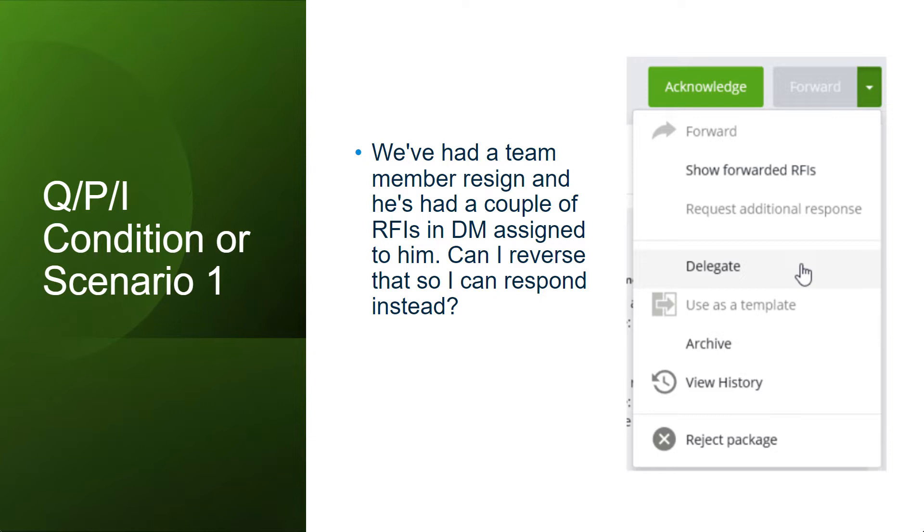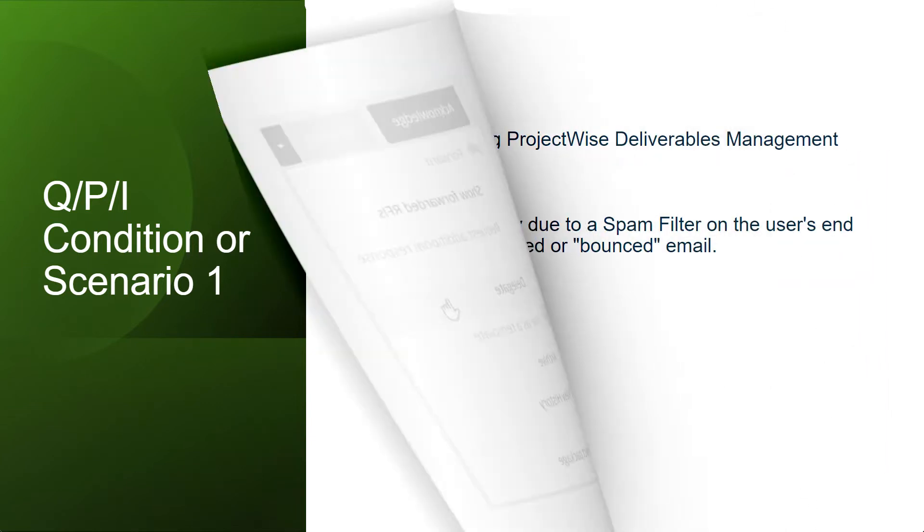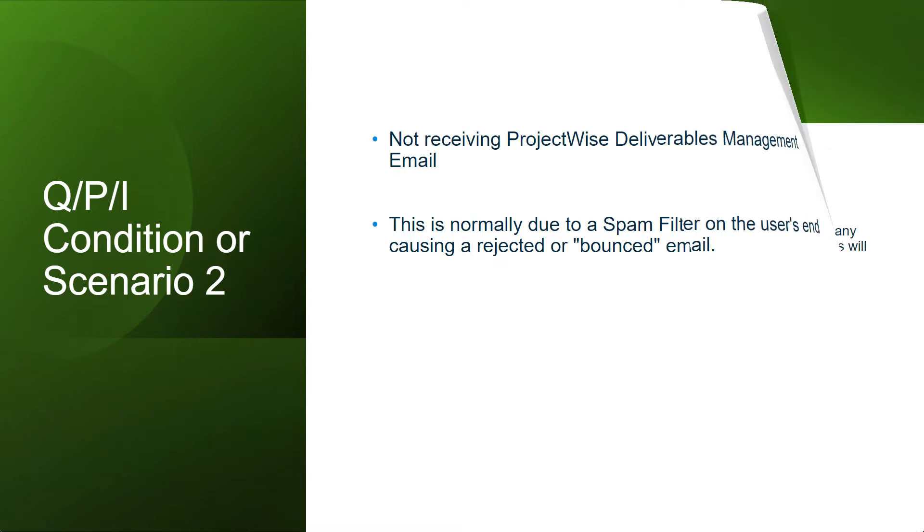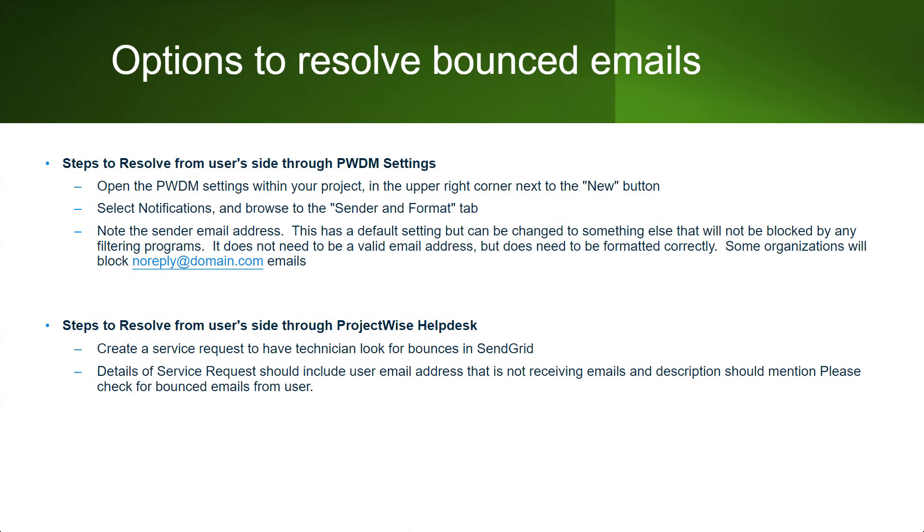I'll hand it over to Dan for explaining the scenario number two. There have been instances where users are not receiving emails from deliverables management. This is normally due to a spam filter on the user's end causing a rejected or bounced email. There are two easy ways to resolve these.